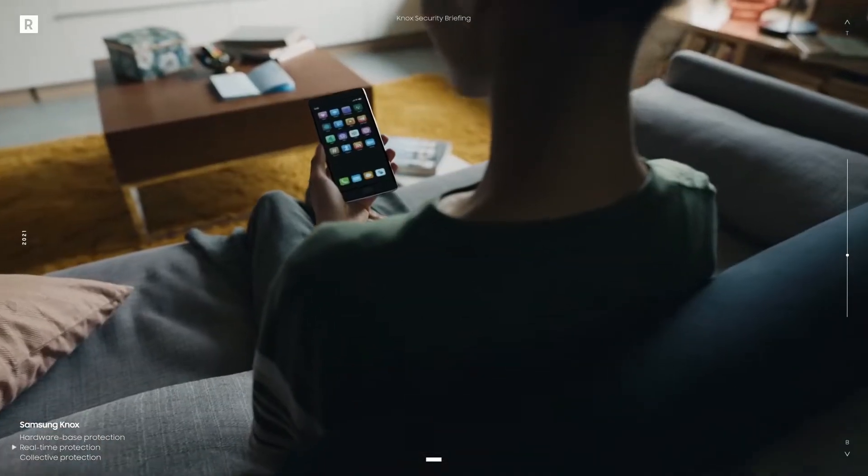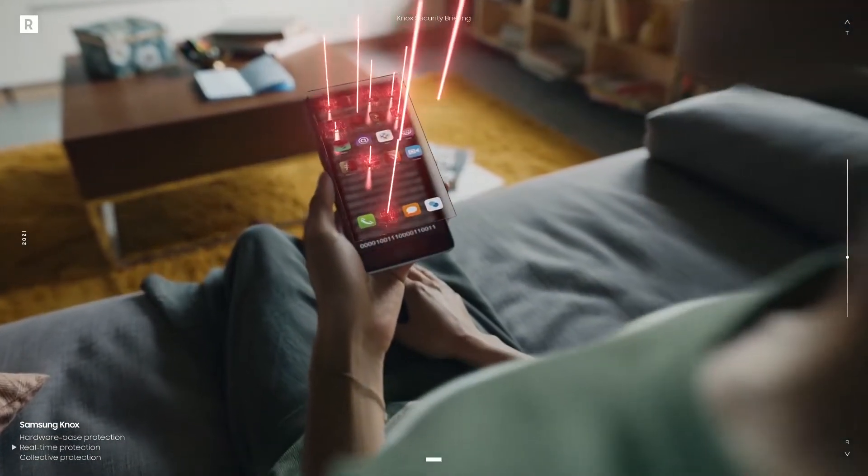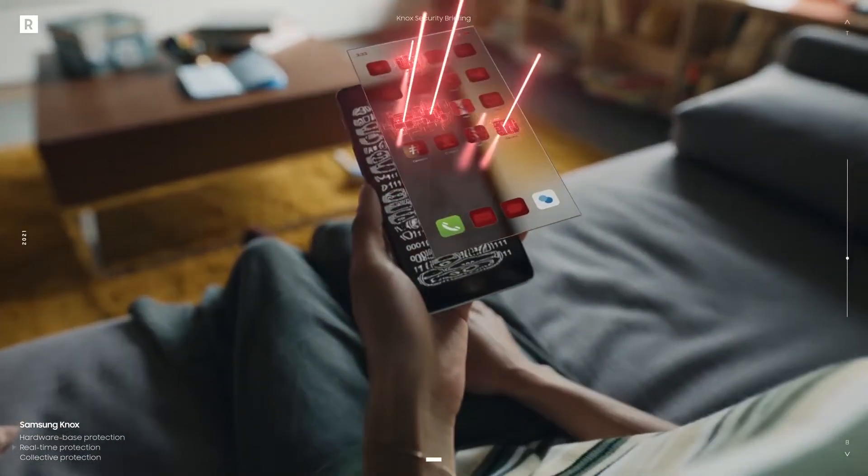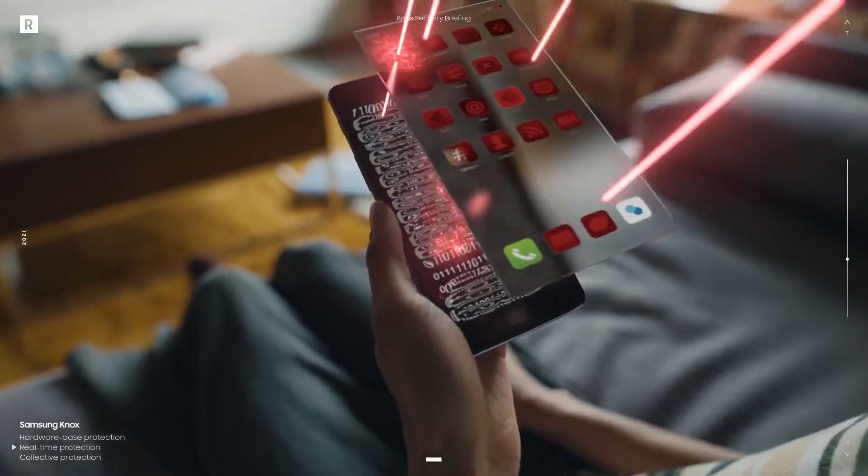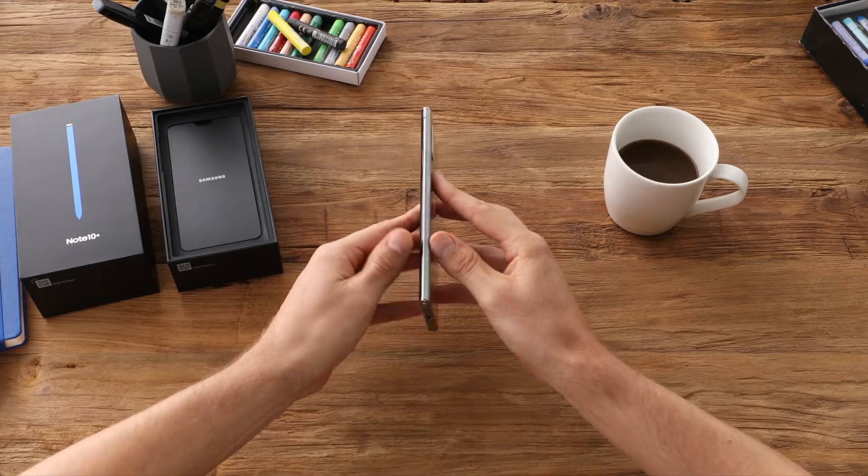However, Verizon may have added some additional improvements for the carrier-branded Galaxy Note 10 devices.